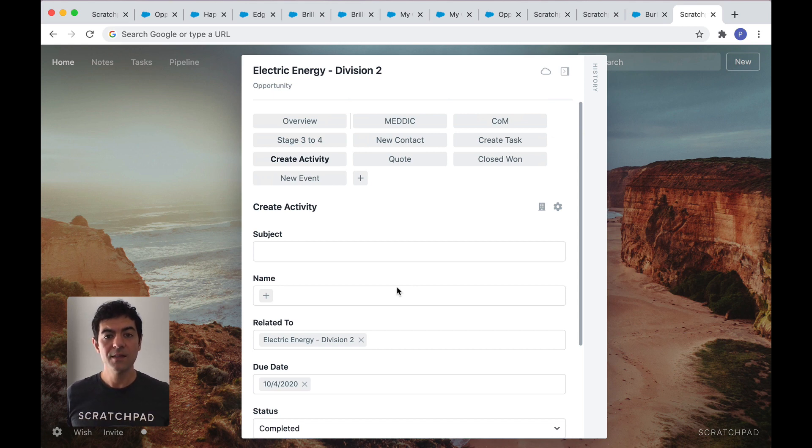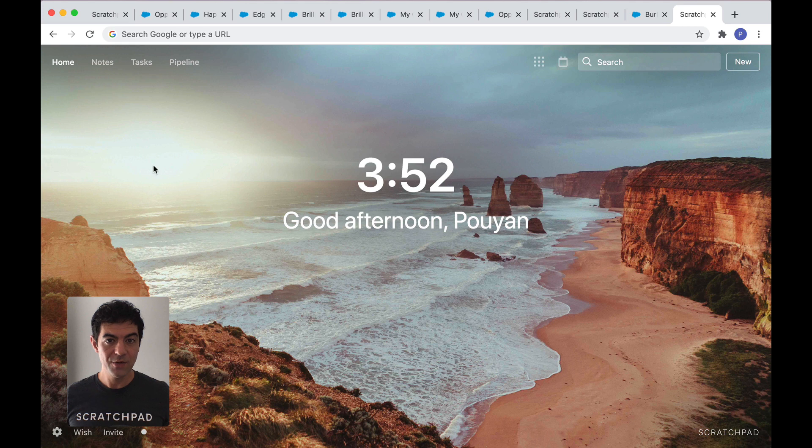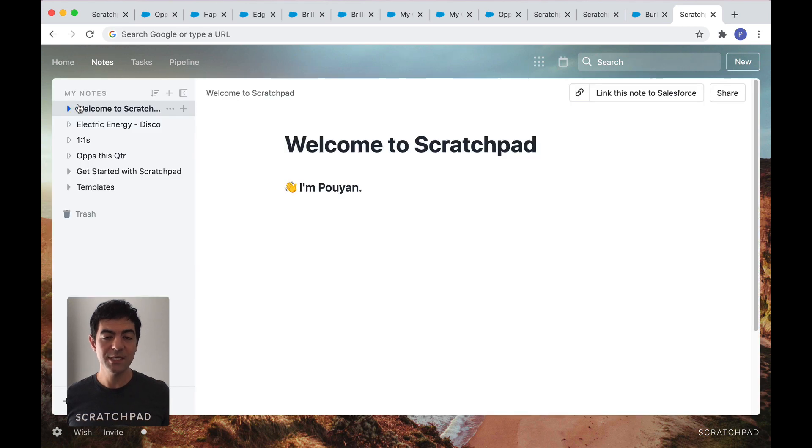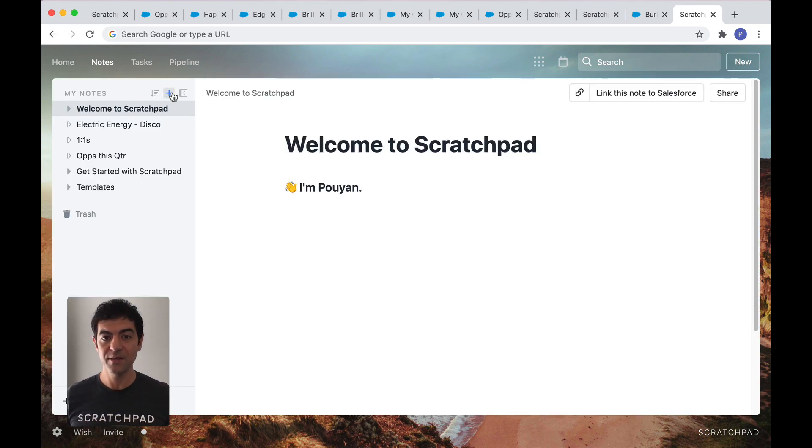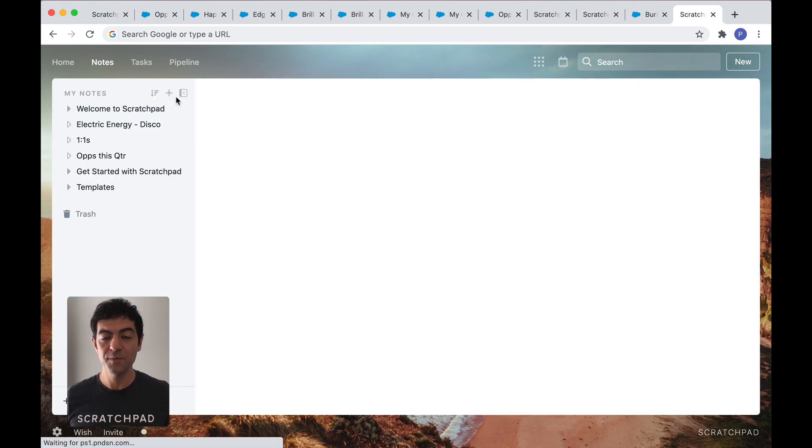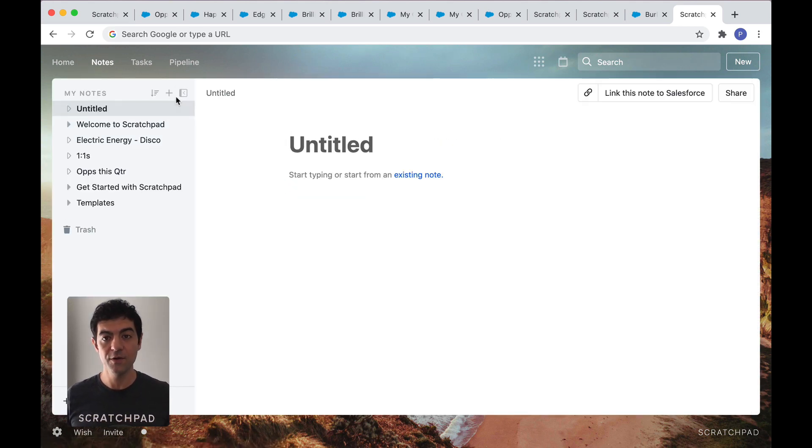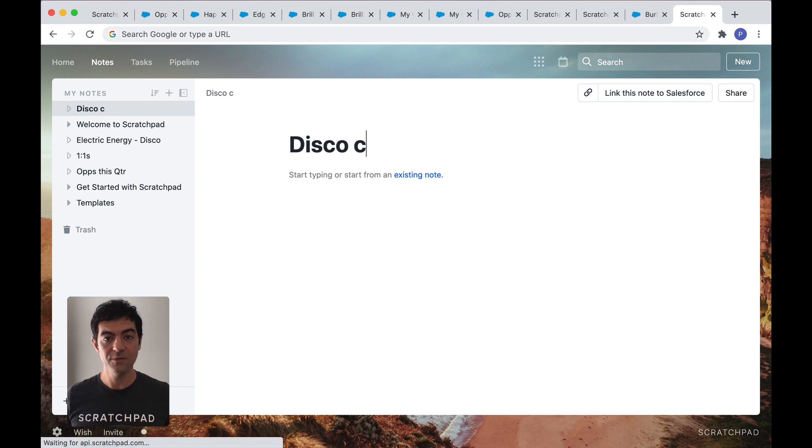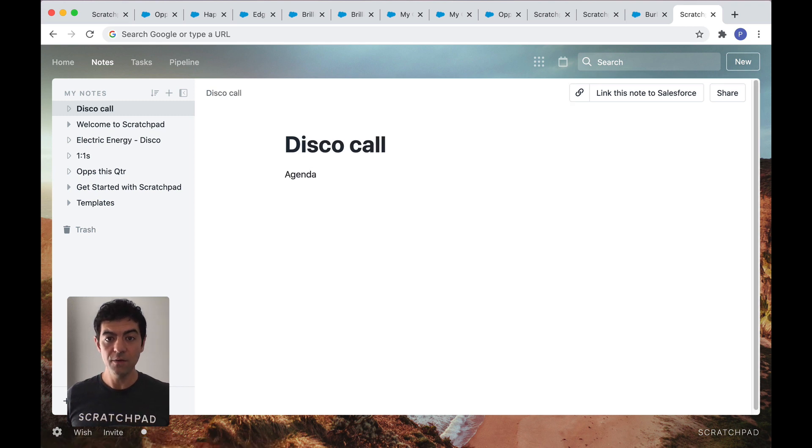Now let's take a look at notes. Scratchpad gives you the same free form note taking experience that you're already familiar with in Evernote, Mac notes, or OneNote. Just create a new note and type.